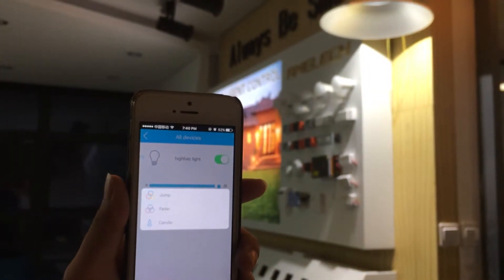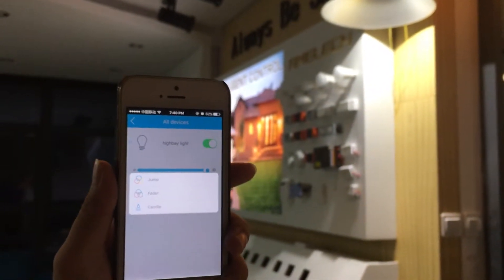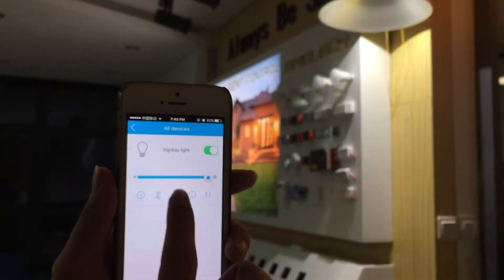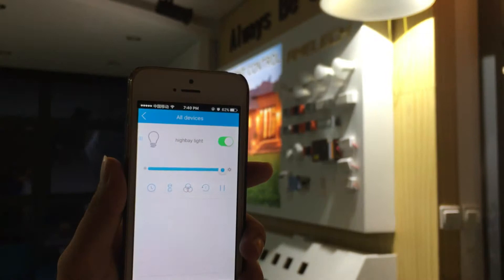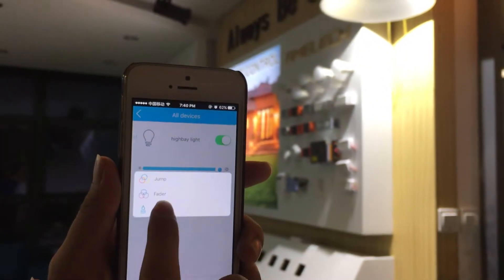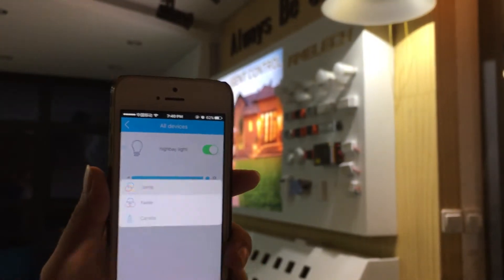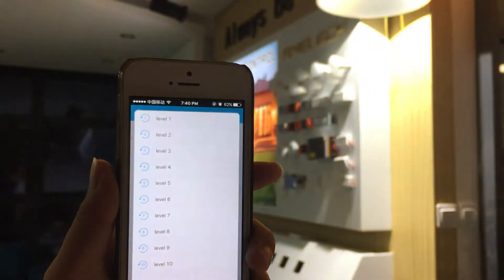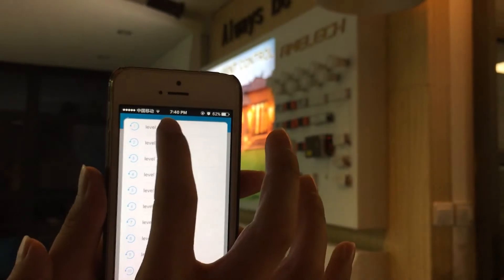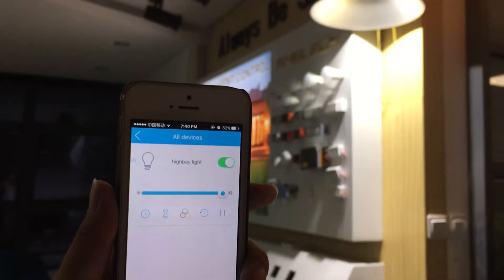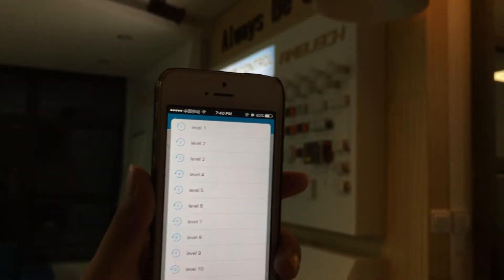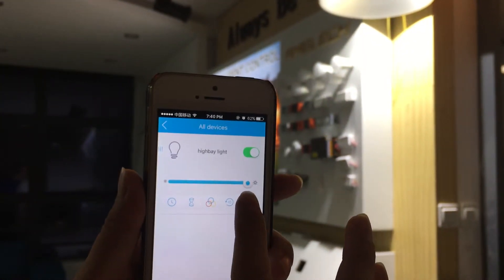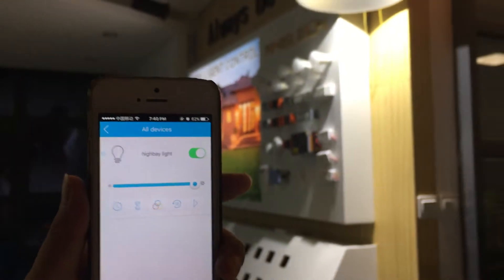This is the different effects for the light — for example, Jump. You choose it and this effect is very good when you want to show this kind of light in a display. There are different speed grades: Level 1 is the fastest and Level 10 is the slowest. If you would like to pause, click this button.